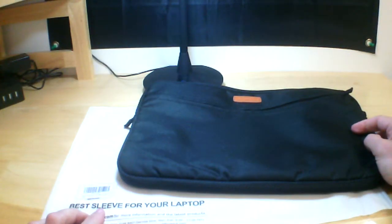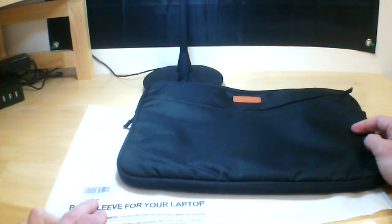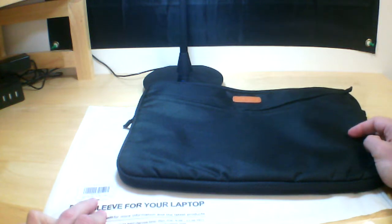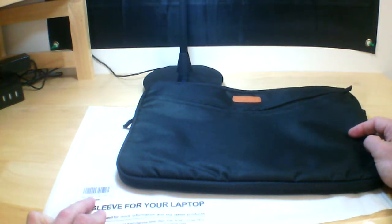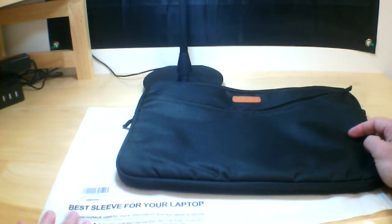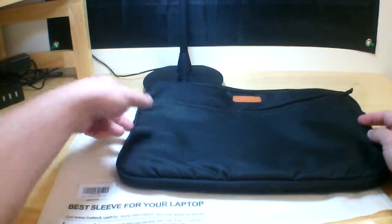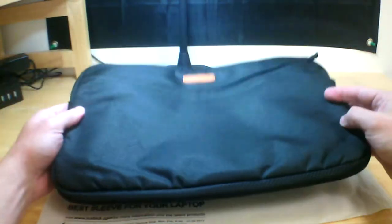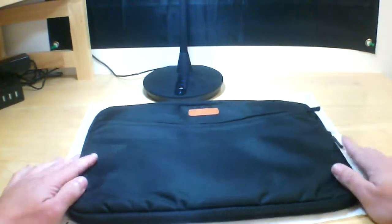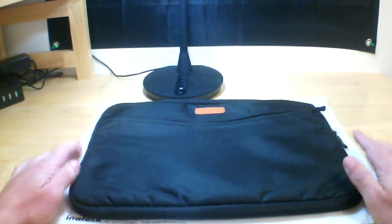It's the Inatec 14 inch laptop slip cover, it's the black one, it's LC1400B, that's the product code, absolutely wonderful, fits great.